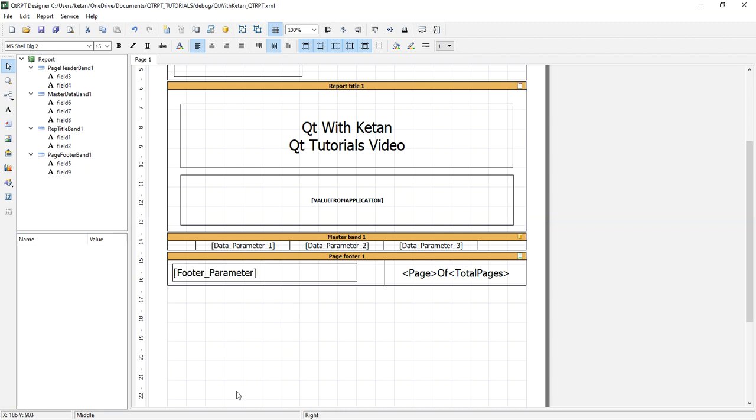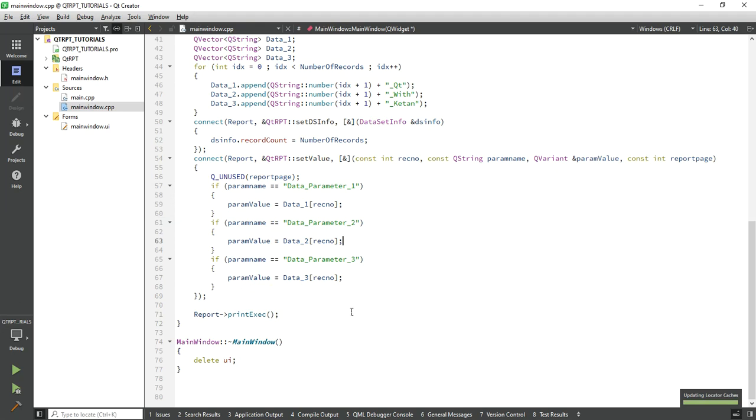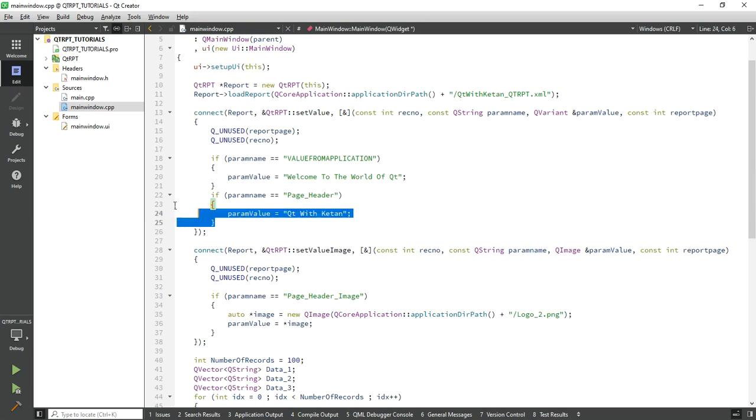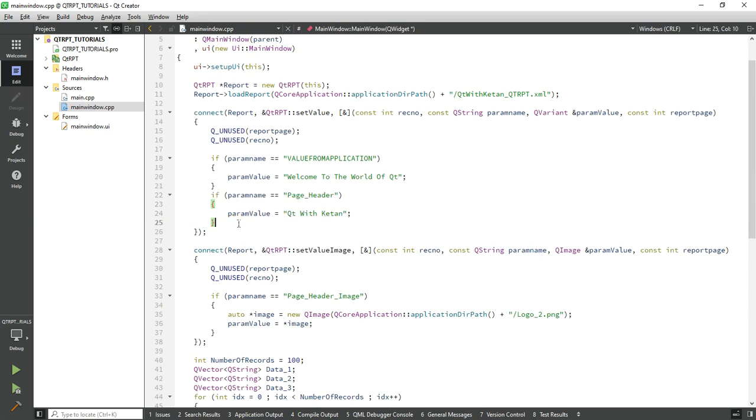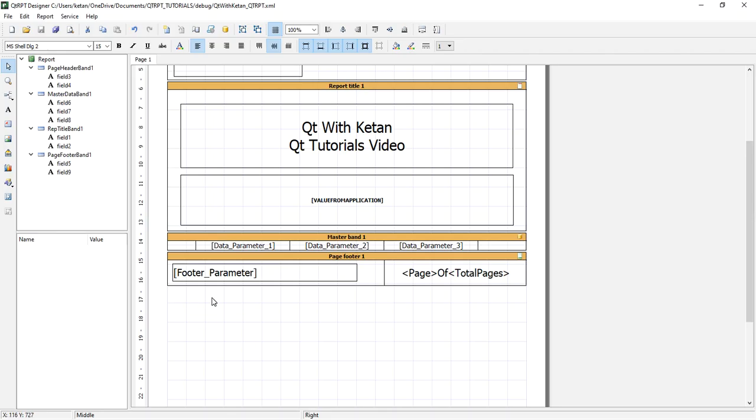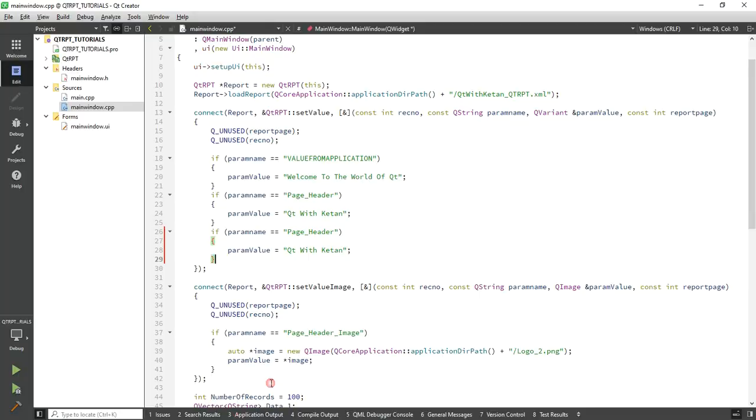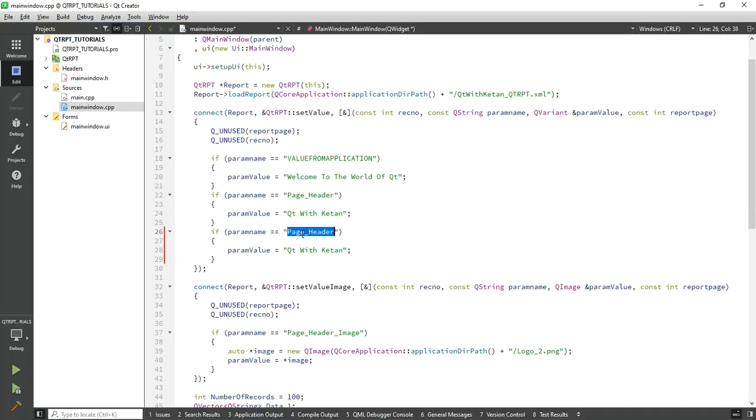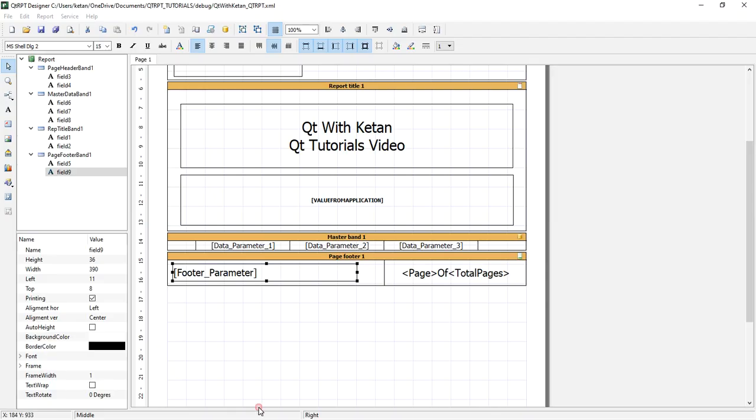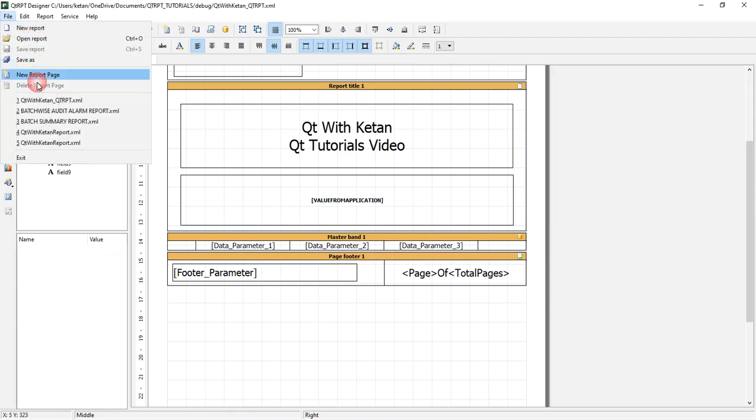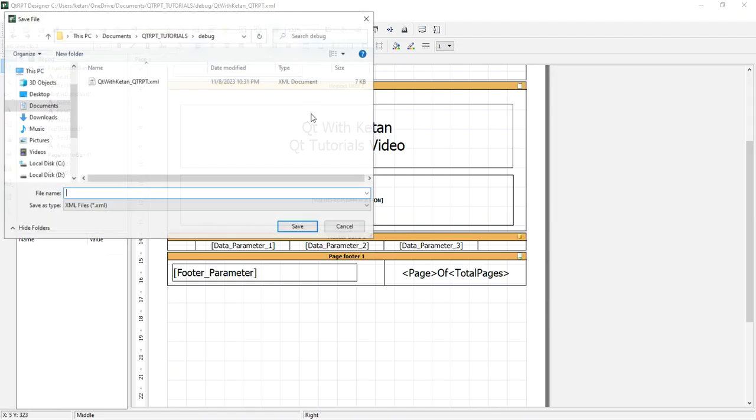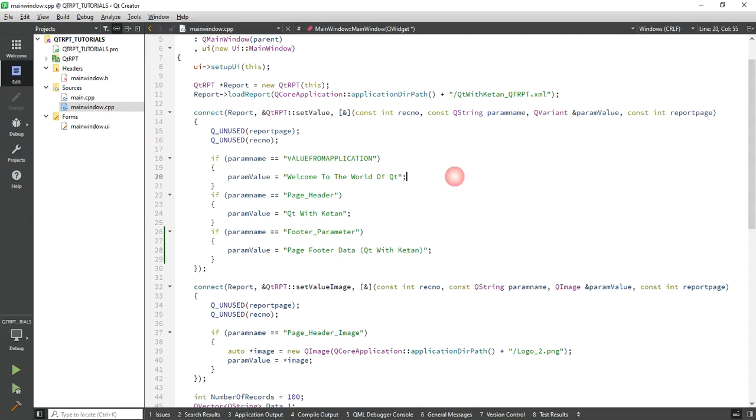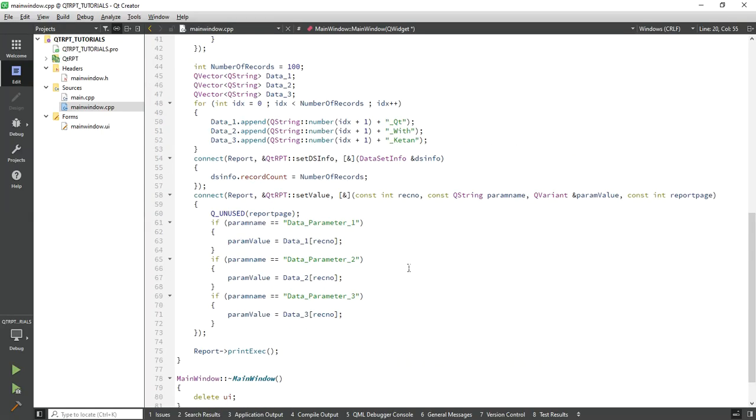Now let's open our code and just pass the value of that parameter. Now save the report and let's run the application.